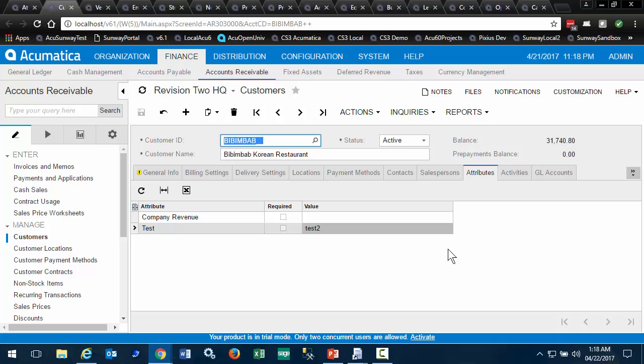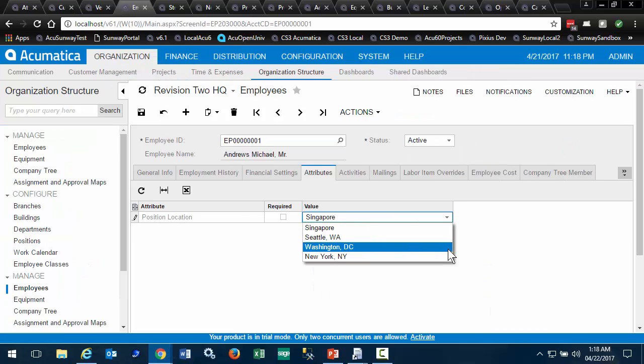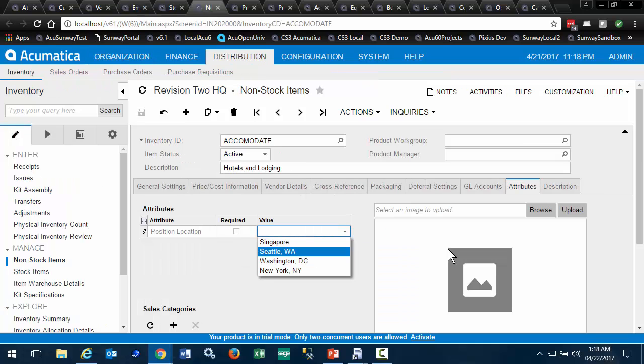Let's look briefly at the other entities that allow attributes to be assigned. As we have seen, we have attributes for customers and vendors, for employees, for stock and non-stock items,